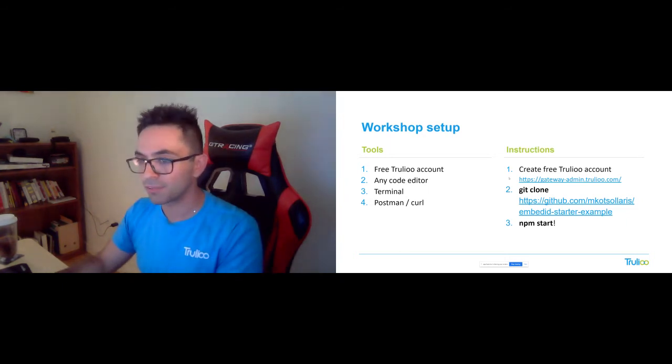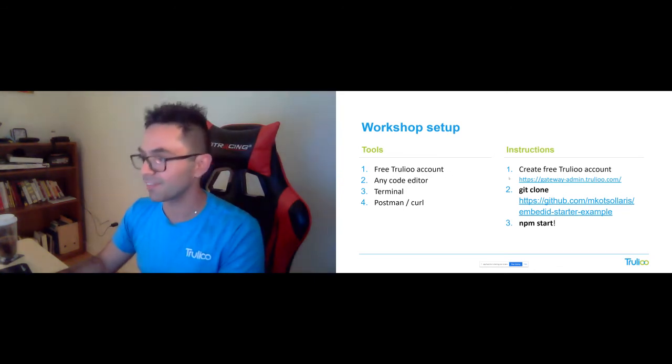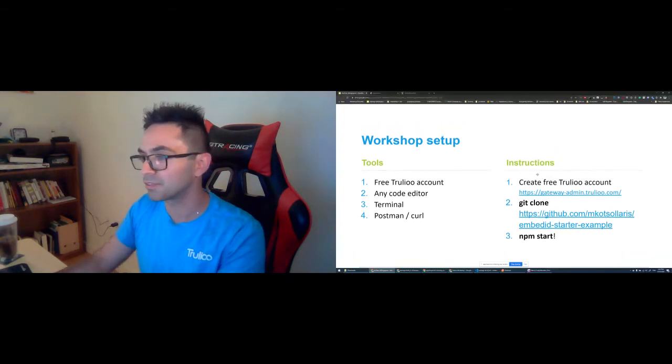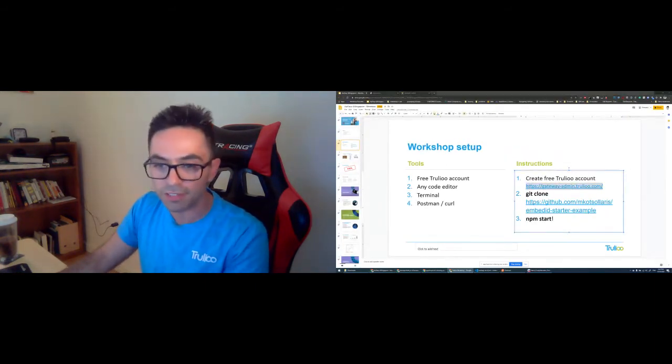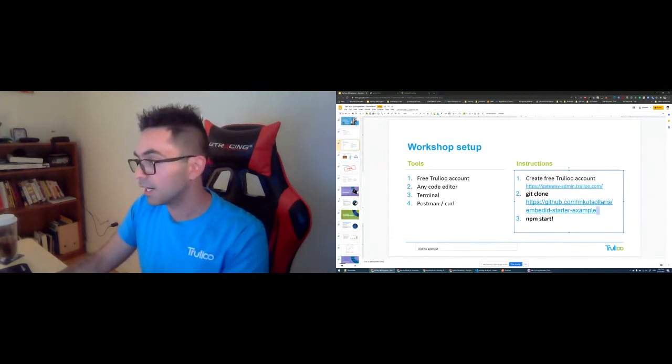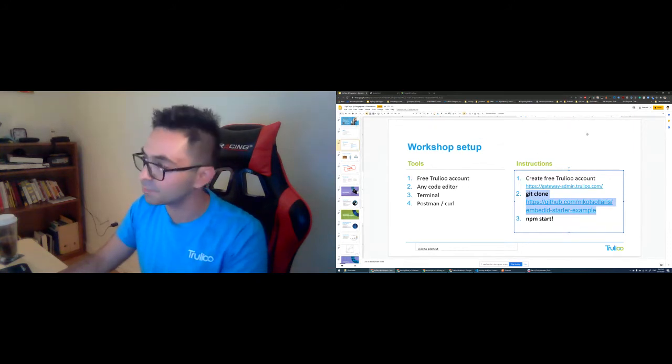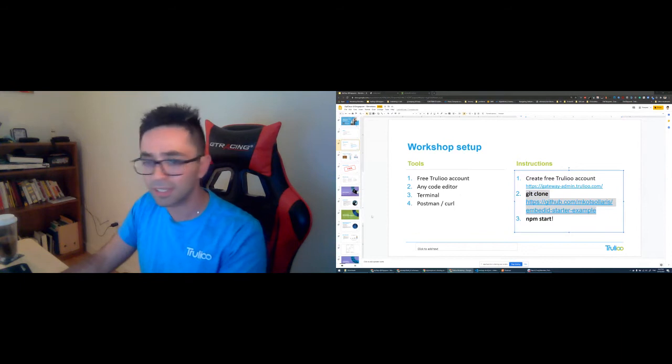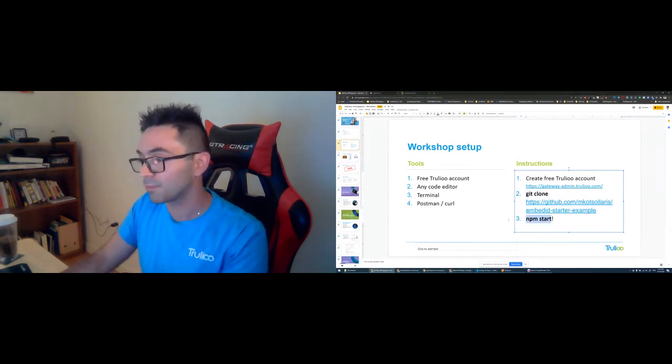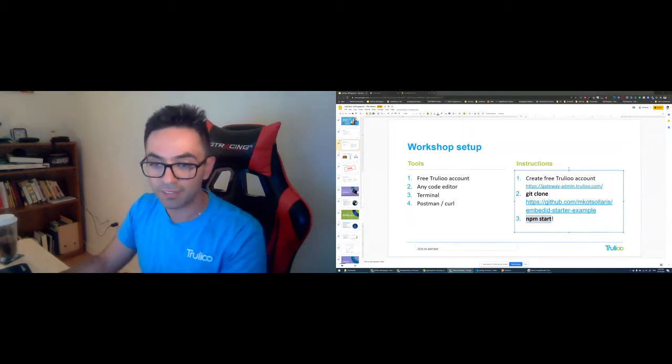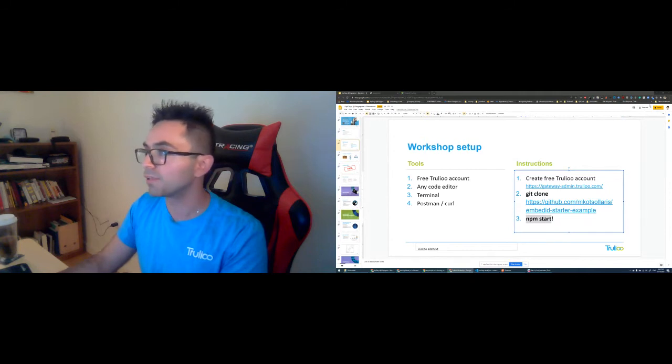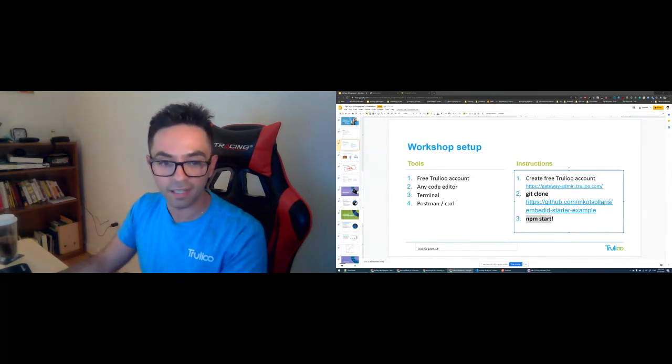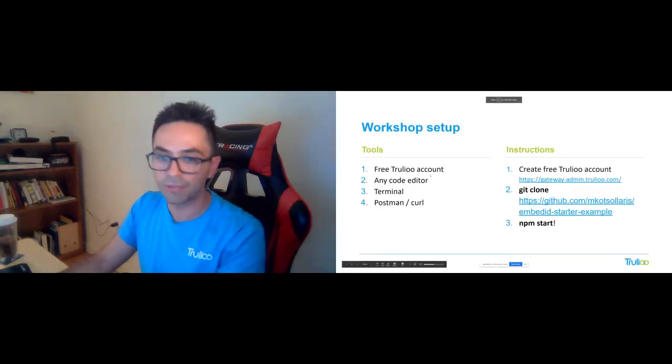Without any further ado, let's jump into the workshop setup. For this workshop, you really need three basic things. First, you have to create a Trulia account. Feel free to visit that URL right here. I'll be copy-pasting that to the chat so you can check it out. The other thing that you need, I hope you have Git setup, but if you don't, it's really easy to install. All you have to do is Git clone this project right here, which I copied in the chat. And then a simple command, npm start.